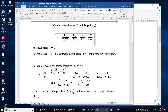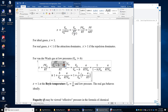Let's look at the Van der Waals gas at low pressures, in which we assume the molar volume is much greater than B. B is the size of each gas particle multiplied by the Avogadro constant, and A accounts for the attraction between the gas particles. This is the expression of pressure for a Van der Waals gas. We plug it into the P times molar volume over RT expression of Z and simplify.